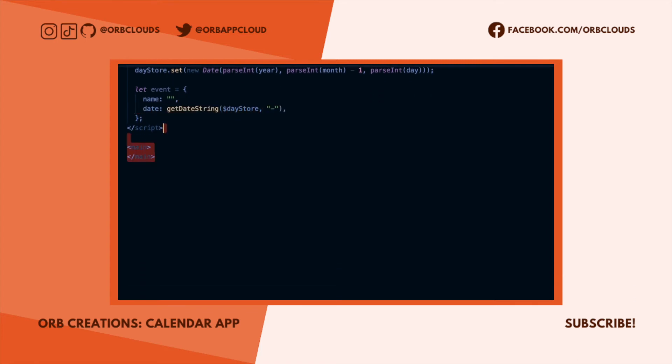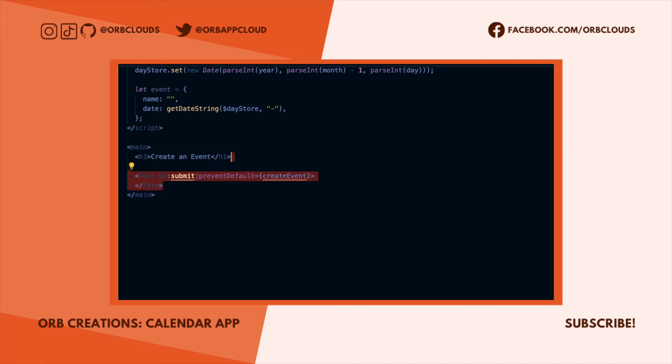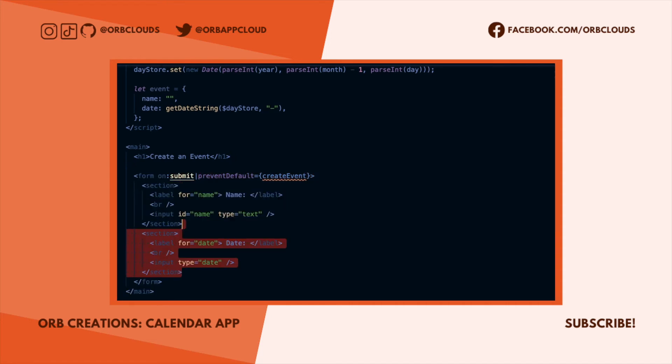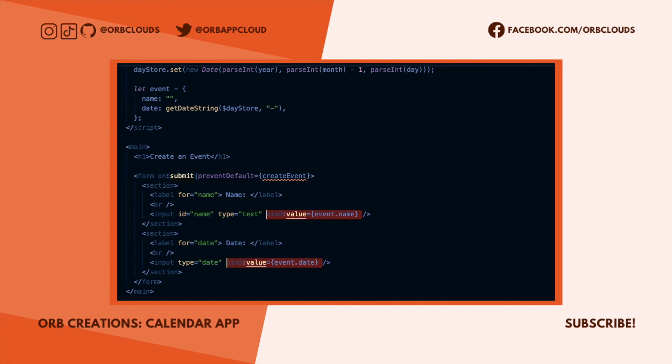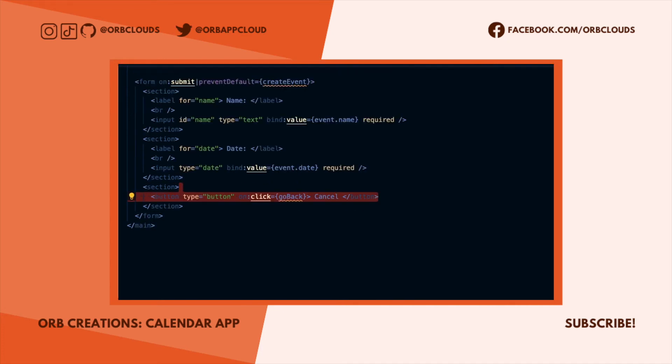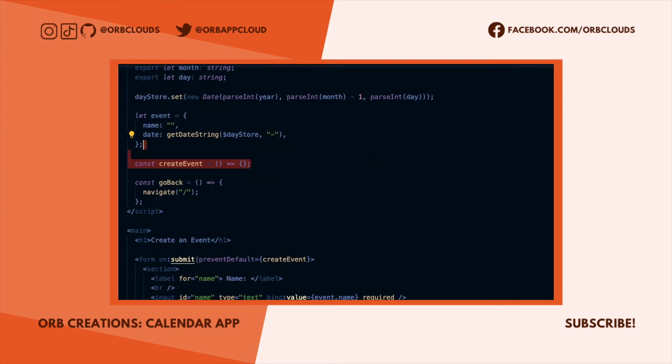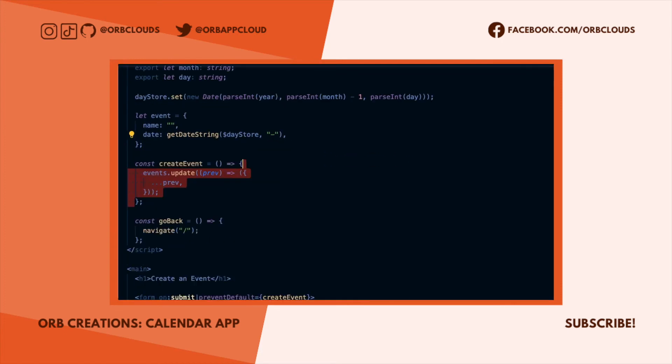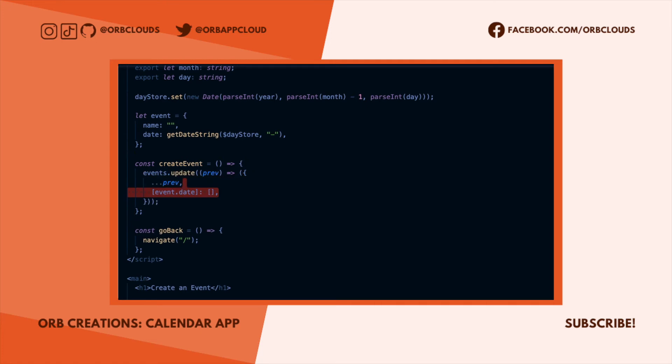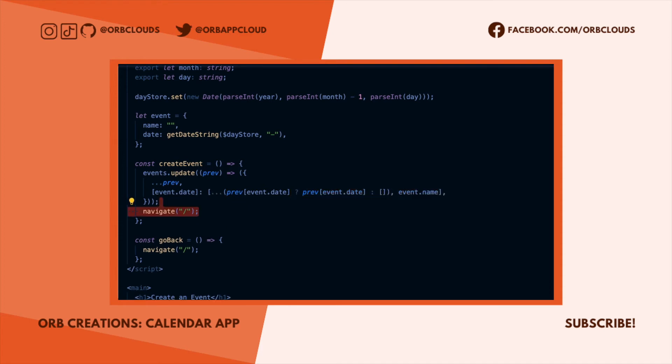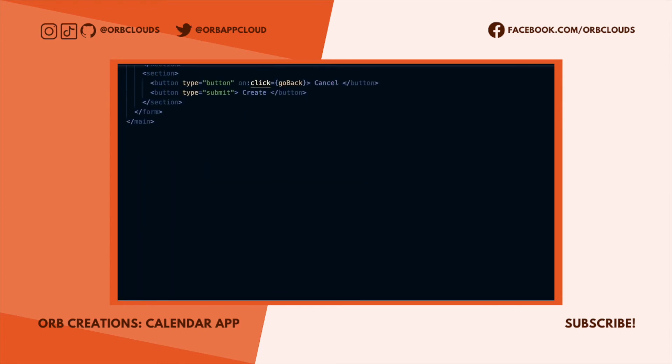We'll also initialize the fields we need to define an event, which are just the name and the date of the event. This page will just be an HTML form, so we'll give it a semantic main tag and heading. Then we'll build out the form. The user will need to enter a name and a date for the event, so we'll bind their input values to the object we initialized. Finally we'll add a cancel button and a create button. When the user clicks create, we'll update our event store to add the event date, or if the date already has existing events, to append the new event's name to the event date. Then we can navigate the user home.